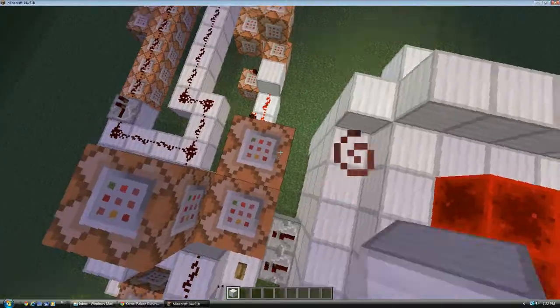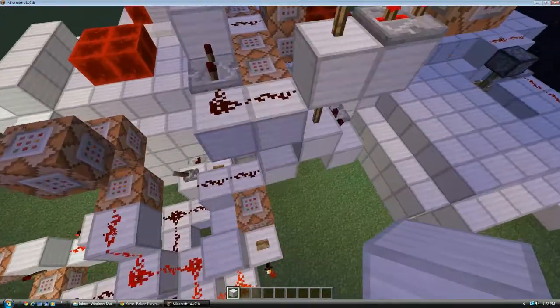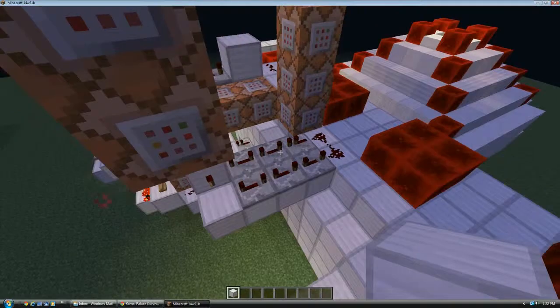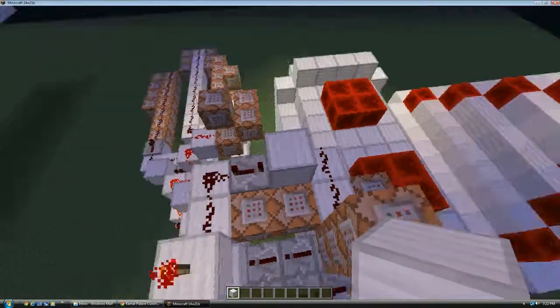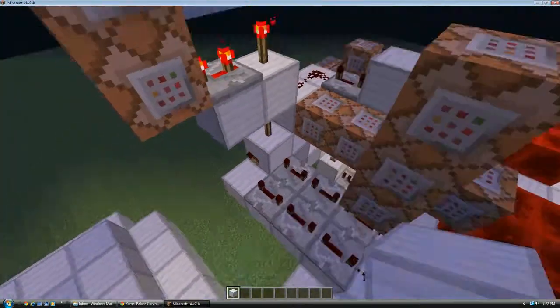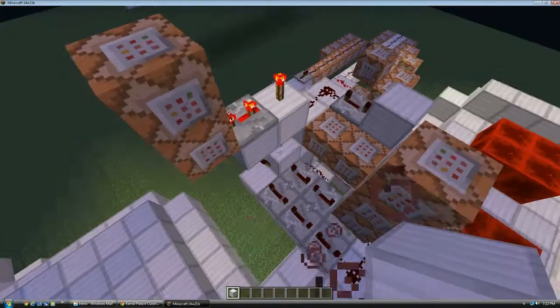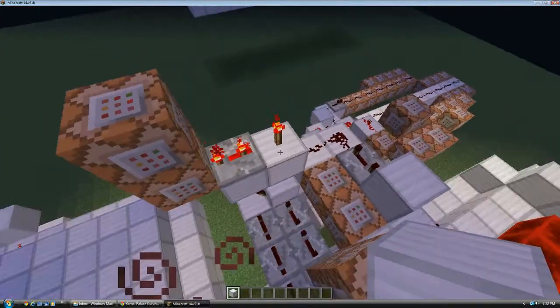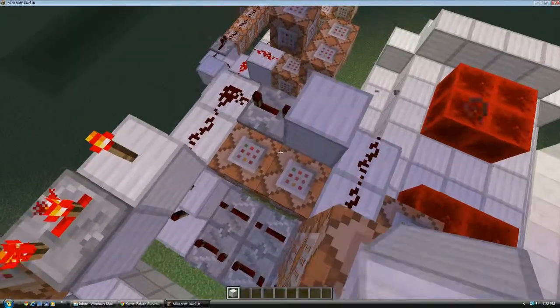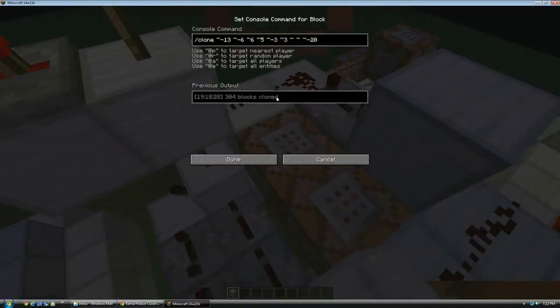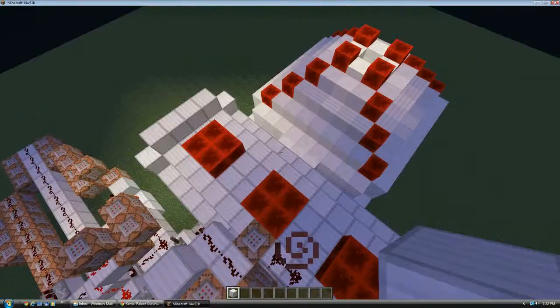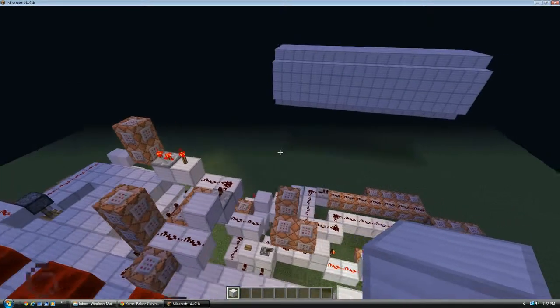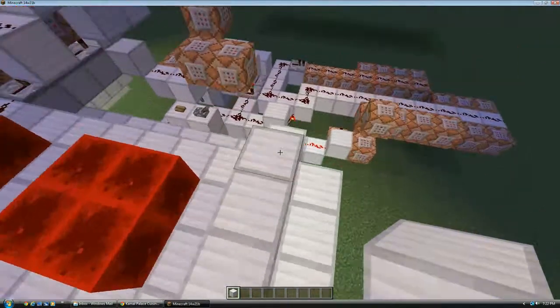It also activates this much slower clock. And every time this torch turns on here, then it first activates this which clones all blocks within there over to there. And then four ticks later, four redstone ticks later, it activates this one which clones them back one block forward.